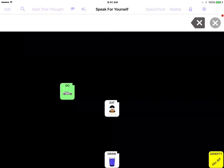This is the Speak for Yourself augmentative and alternative communication app and I'm Heidi Lestraco. This video is going to teach you how to add or edit words in the Speak for Yourself app — so if you want to add a new button or change a button that is already in the app, this is the video for you.